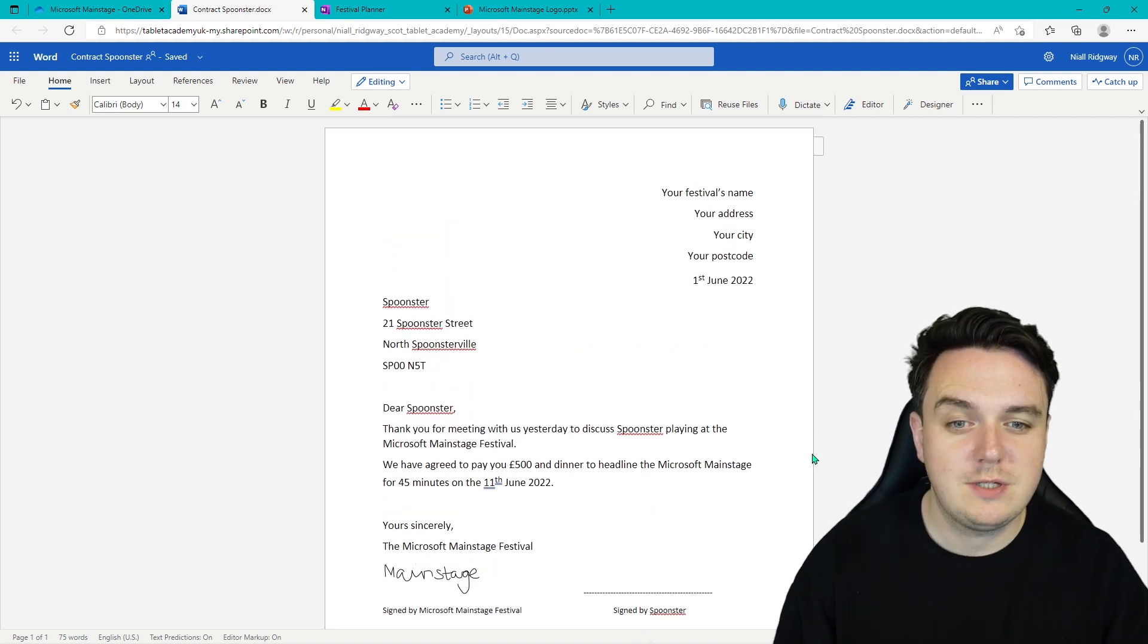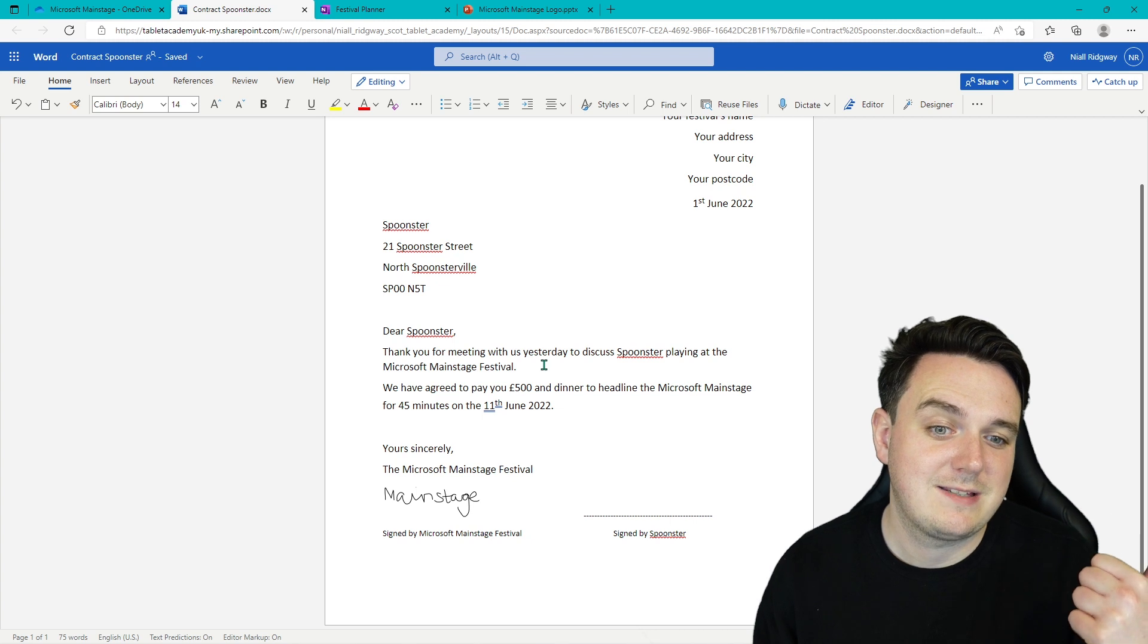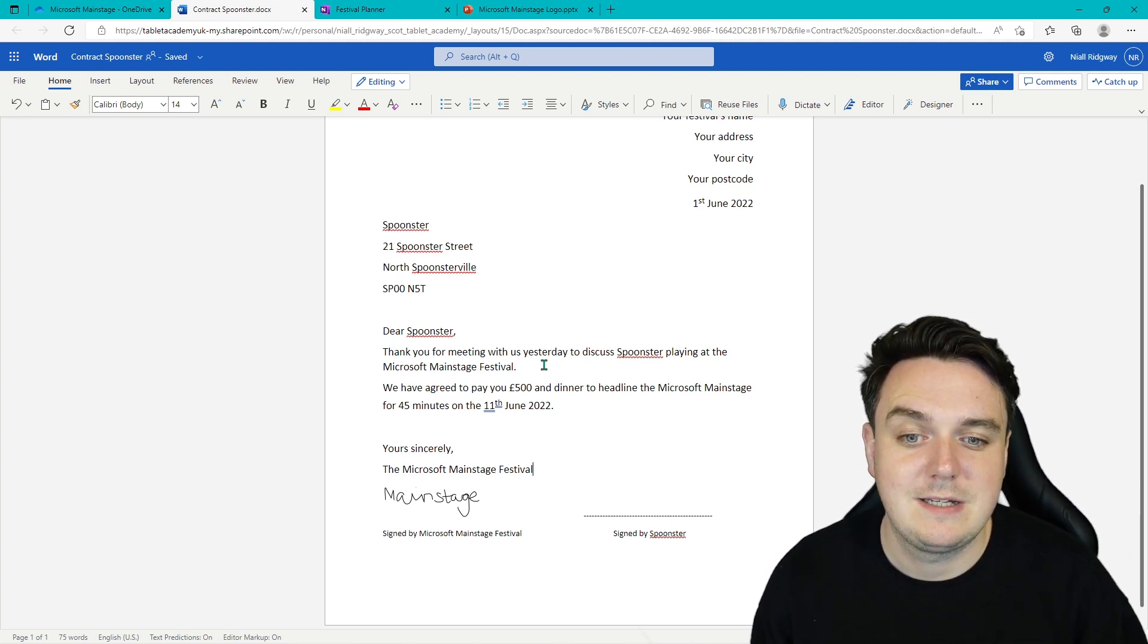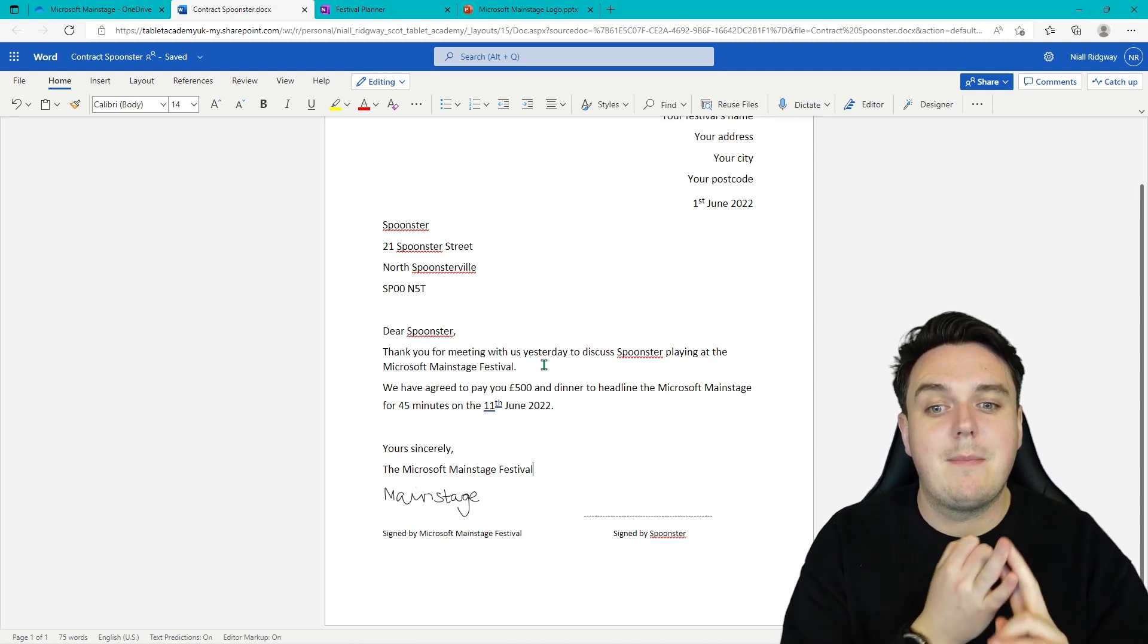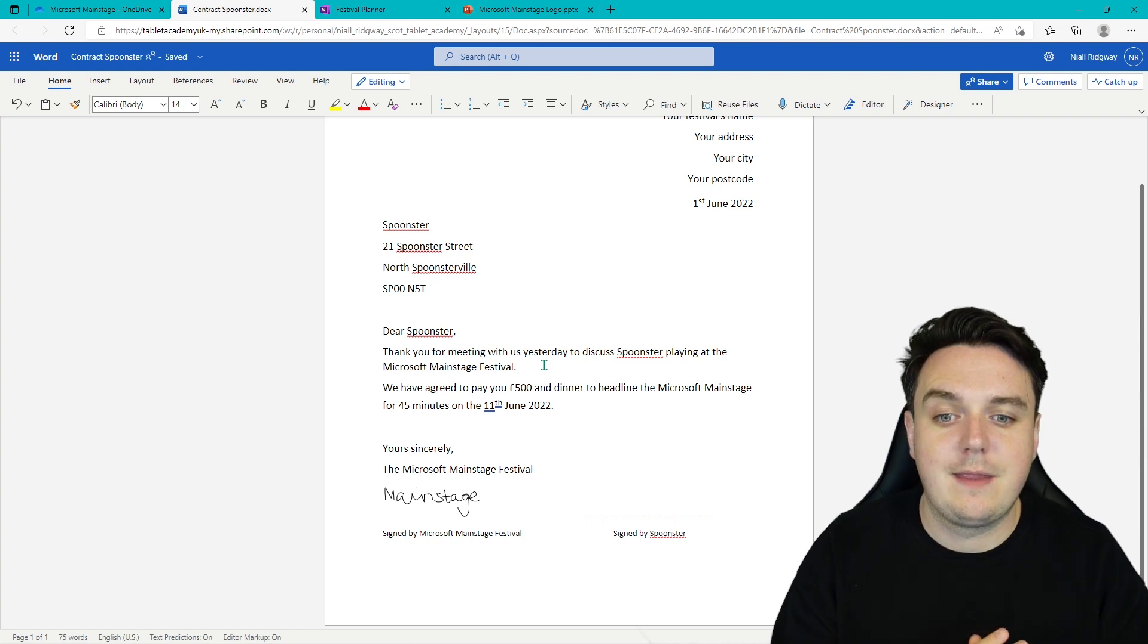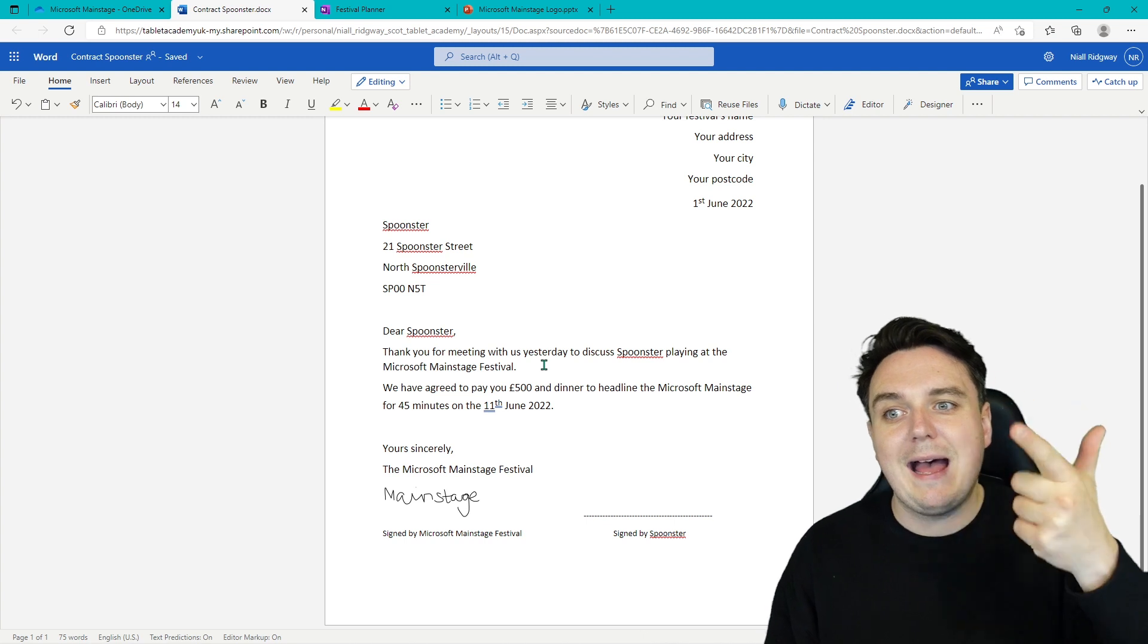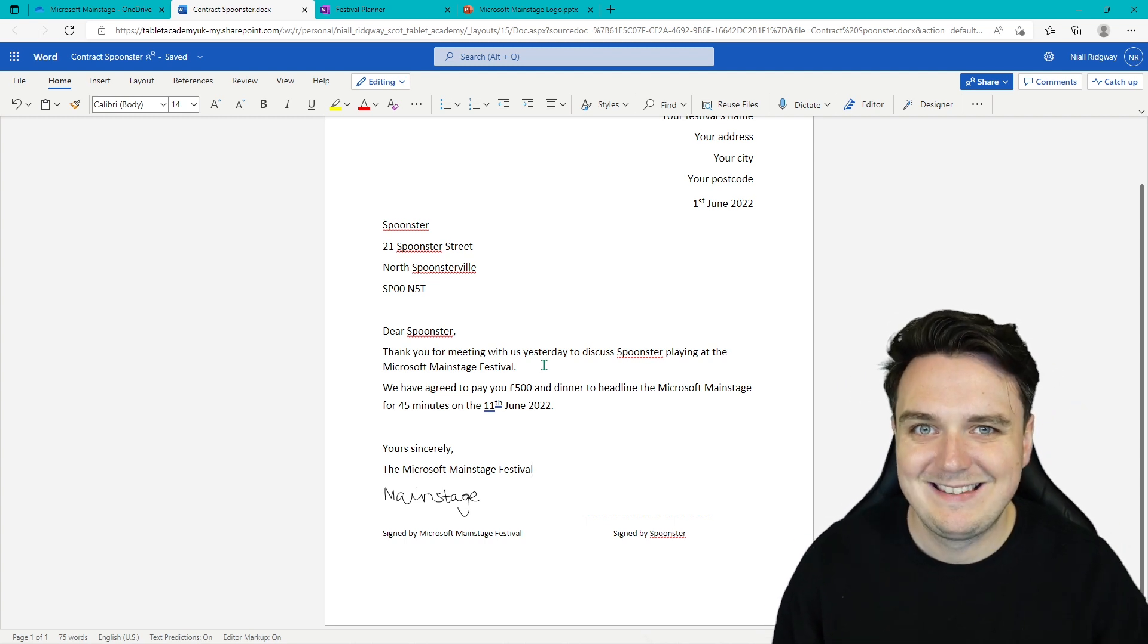So this is what I want you to create using Word. I've got the signature Spoonster. Thanks for meeting us yesterday to discuss you playing at the Main Stage Festival. So you need to have a price, you need to have what you're doing for them, and what they need to do as well for you to earn that money. And what you expect of them. So that is what we're going to be doing today. Creating your logo and creating your contract. In fact, I will see you in just two seconds on the zoomed in screen.